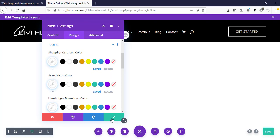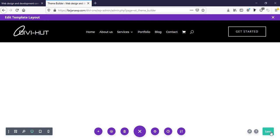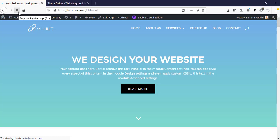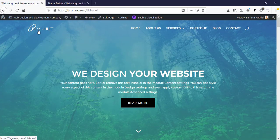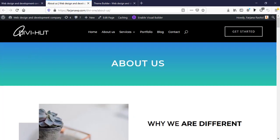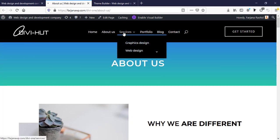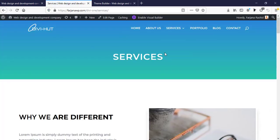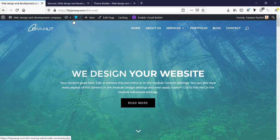Now I'm saving it and saving all changes, then refreshing the page. Our custom header is not showing on the home page, which is expected. When we go to the about page, the custom header is showing only for the about us page. Going to the service page, we can confirm it is not working there.